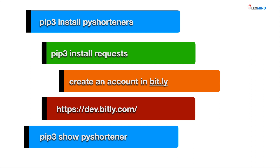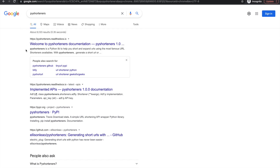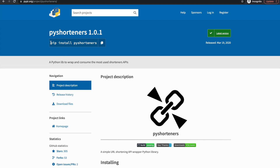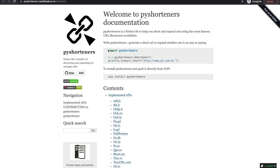First we'll see what we need for pyshorteners. I'm in the browser and I've typed pyshorteners — I got a nice document from the pyshorteners package. What we need to install is pip install pyshorteners. Once installed, we can write import pyshorteners, then call the pyshorteners.Shortener class, make an instance of it, and call the short method on that object.